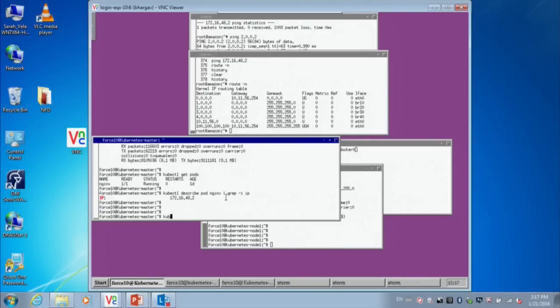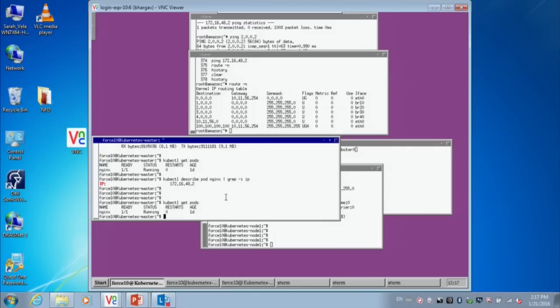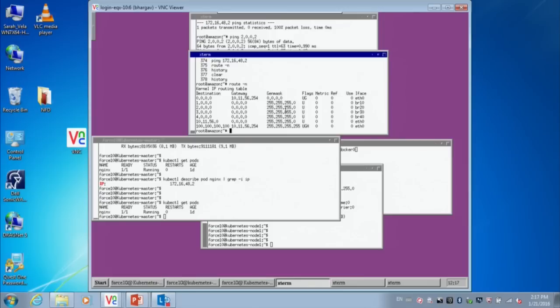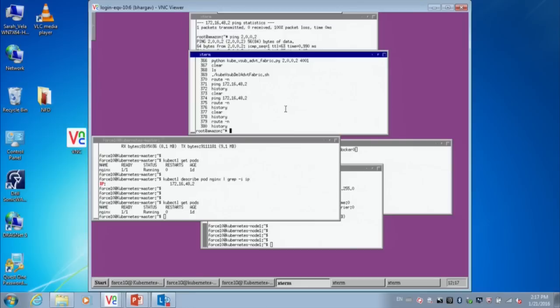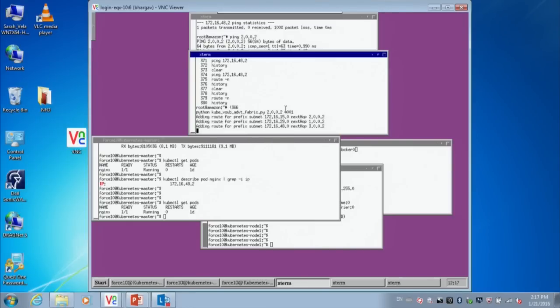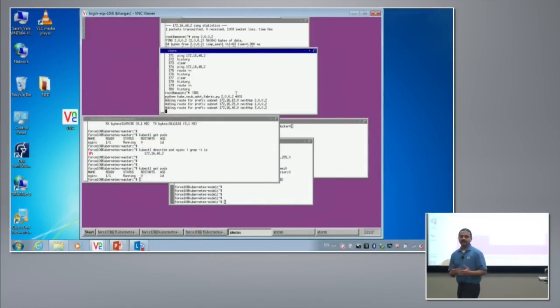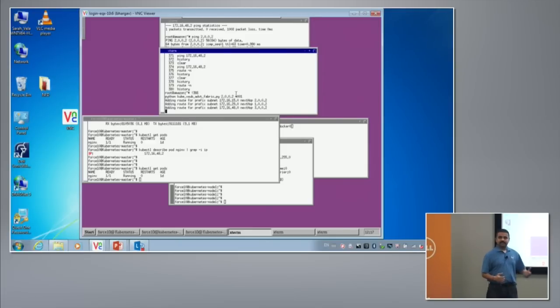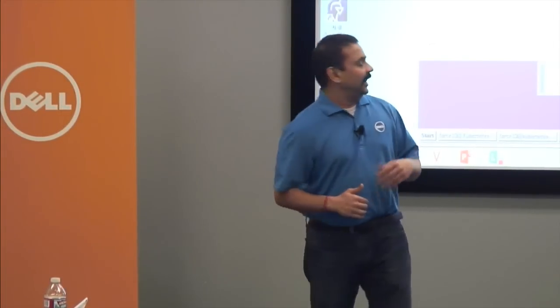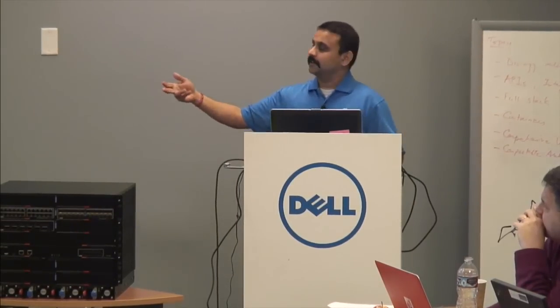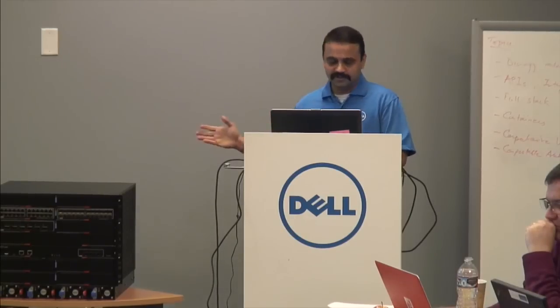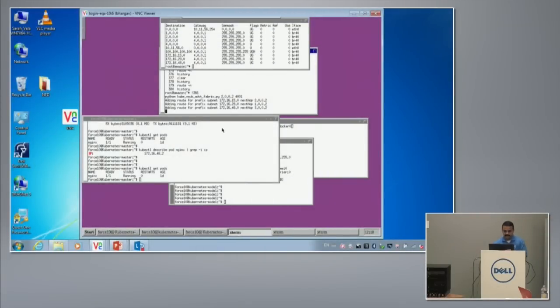The Kubernetes cluster is running. There is an nginx pod running on node two. This is a simple Python script that listens to etcd, pulls the host and container subnet mapping, and installs it in the kernel as well as the TCAM. If you look at the spine layer now, you can see all the virtual subnets have appeared.